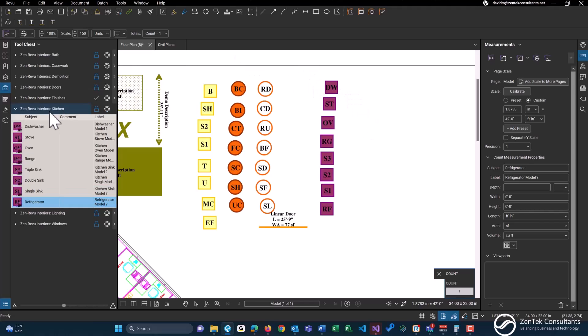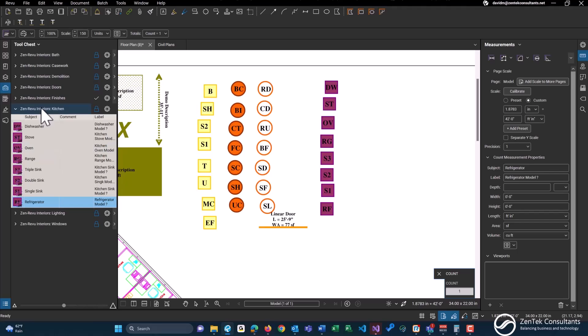These counting tools are great for using the automatic count feature when searching for an image or a symbol within Bluebeam. If you guys are curious on how to do that, I'll leave a link in the description below so you guys can learn a little bit more on that one.